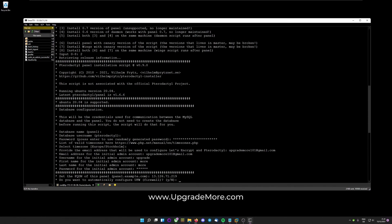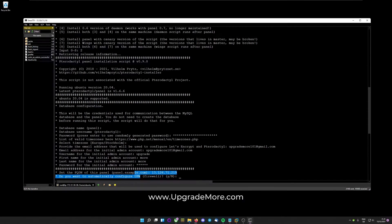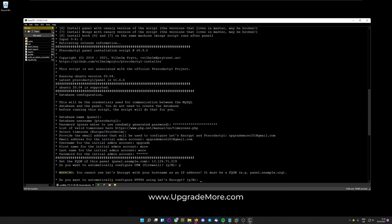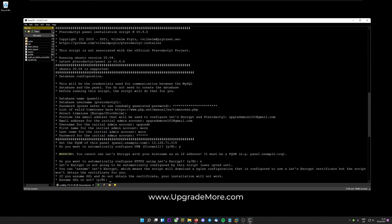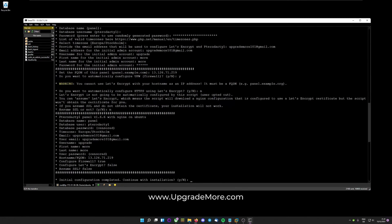And do you want to automatically configure your UFW firewall? Or on CentOS it would just be firewall. Hit yes to that one. And do you want to automatically configure HTTPS with Let's Encrypt? We won't be doing that. But if you want HTTPS instead of HTTP, you would be doing this and assume SSL. For us no. But again, for HTTPS you would want to assume SSL.